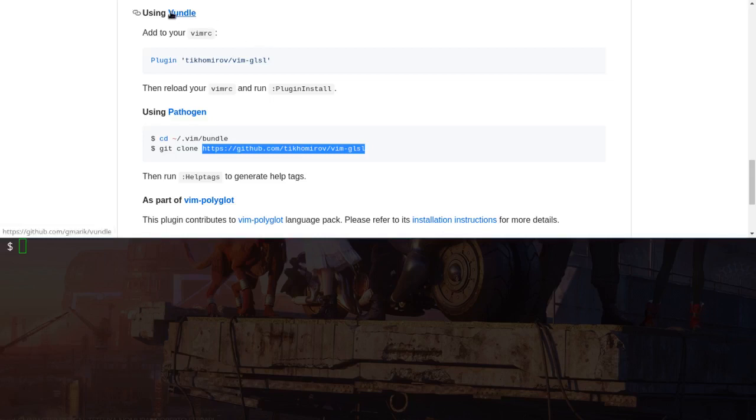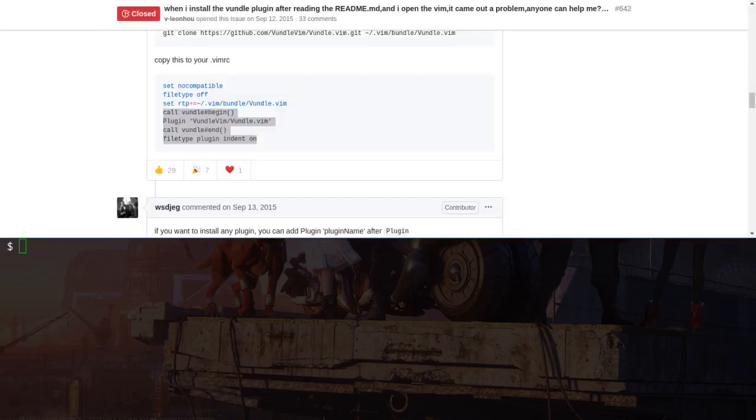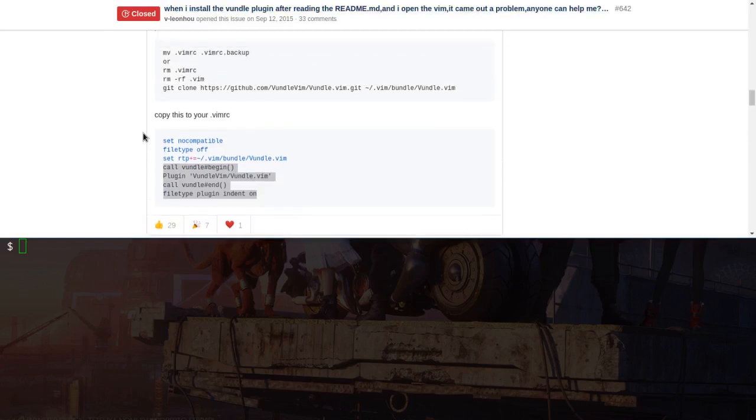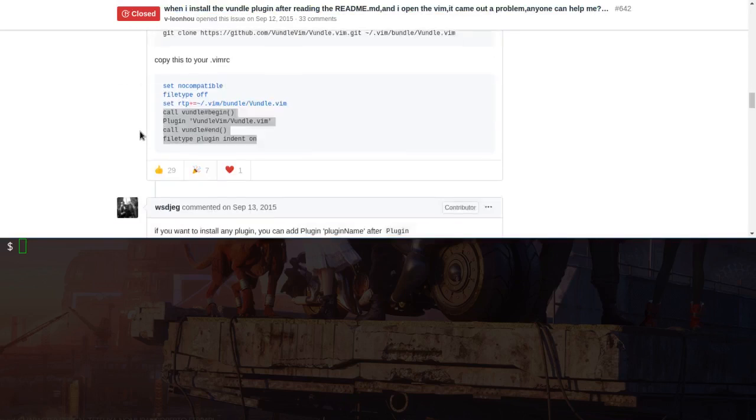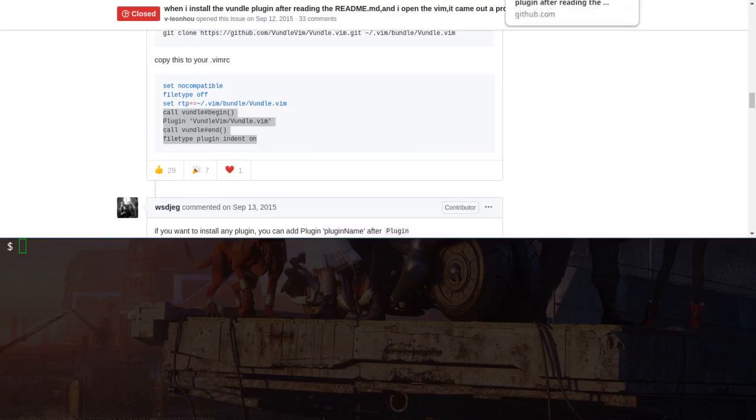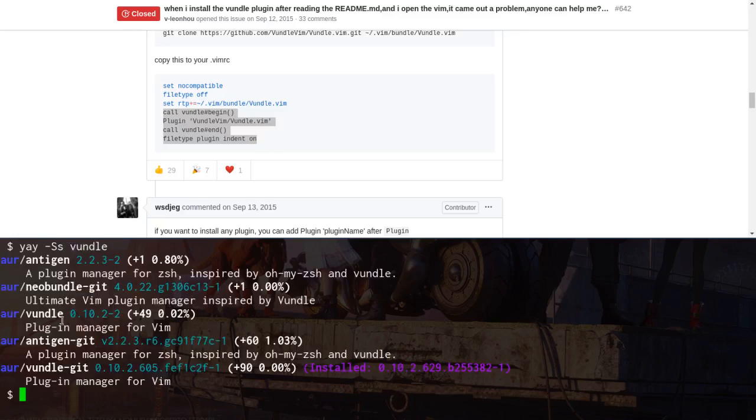Okay. So anyway, the way that I got it done is I found on this random GitHub issues place about properly installing the Vundle package, which I installed first. And I don't think I need sudo yay. And I searched for Vundle and it gives you this one and I installed it.